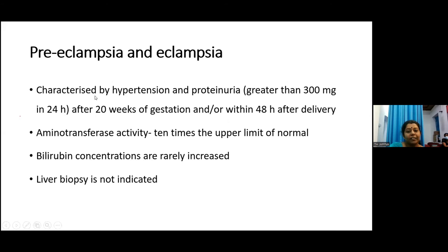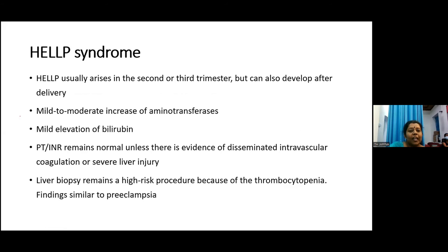Preeclampsia and eclampsia is characterized by hypertension and proteinuria after 20 weeks of gestation or within 48 hours of delivery. Aminotransferase activity can go up to 10 times the upper limit of normal. Bilirubin levels are rarely increased and no specific investigations are indicated. In HELLP syndrome, there is a mild to moderate increase of aminotransferases, mild bilirubin elevation, and PT/INR is usually normal unless there is evidence of DIC or liver injury. Liver biopsy is not required in these conditions.